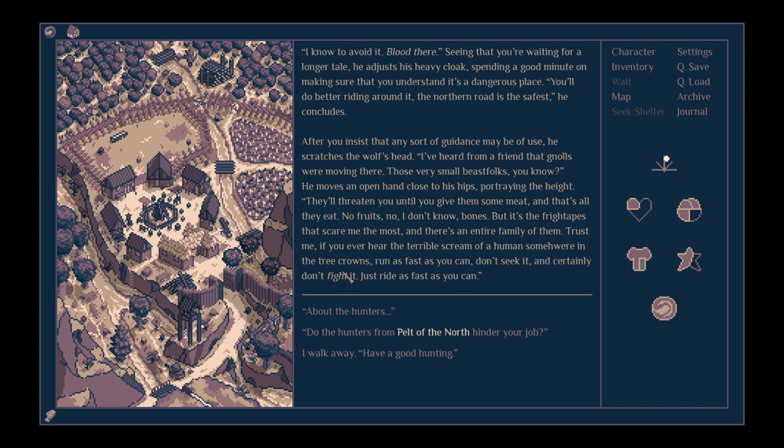After you insist that any sort of guidance may be of use, he scratches the wolf's head. I've heard from a friend that gnolls were moving there. Those very small beast folks, you know. He moves an open hand close to his hips, portraying the height. They'll threaten you until you give them some meat, and that's all they eat. No fruits, no bones. But it's the fright tapes that scare me the most. There's an entire family of them. Trust me, if you ever hear the terrible scream of a human somewhere in the tree crowns, run as fast as you can. Don't seek it and certainly don't fight it.